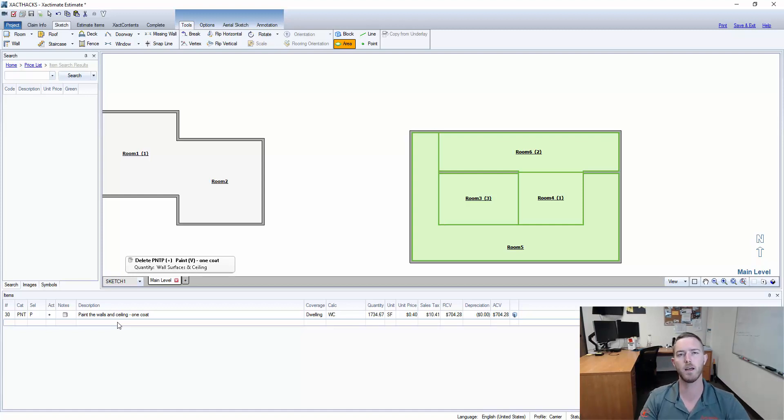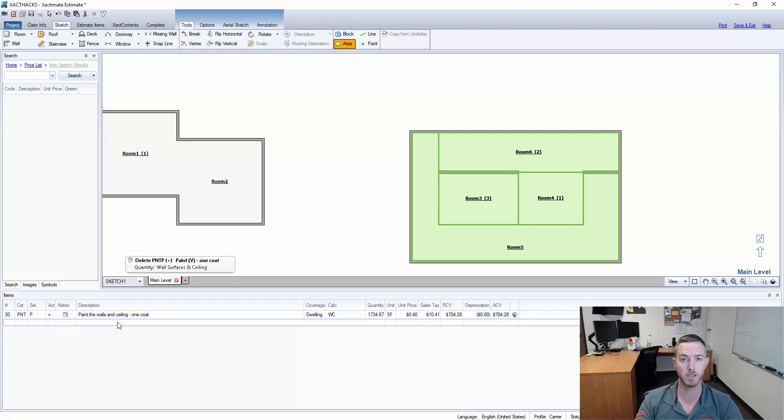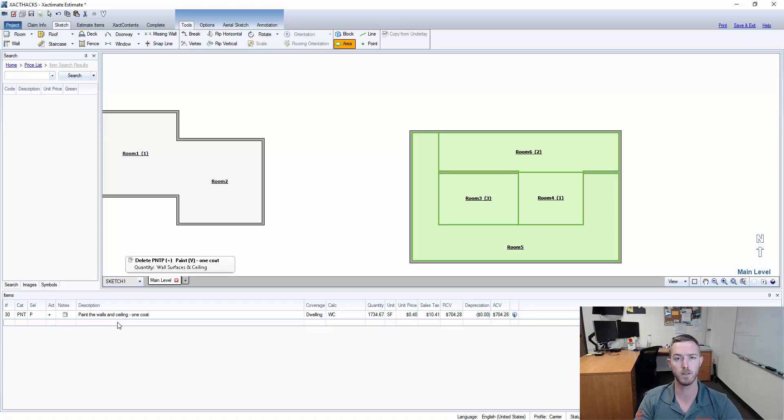This has been combining rooms with Control+Shift+C. I hope you enjoyed this Xactact hack. Please like, share and subscribe and I will see you next Thursday.